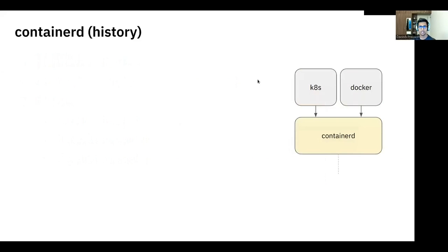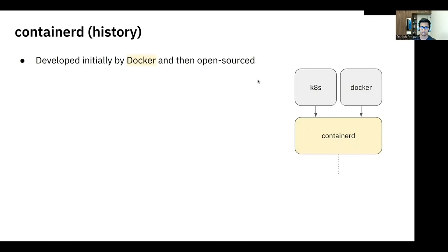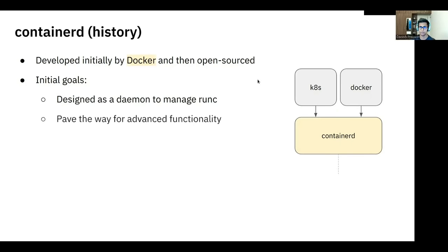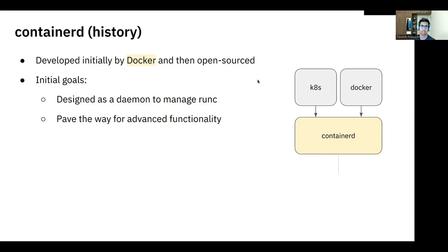Let's see history when it comes to Containerd. Let's talk about some of the historical aspects of the introduction of Containerd. It was, as we said earlier, initially developed by Docker and then open-sourced. And the idea was it was designed as a daemon to manage RunC, and to pave the way for advanced functionality. And these functionalities could include checkpoint, restore, seccomp, user namespaces, and then eventually open the door for such features back into Docker.